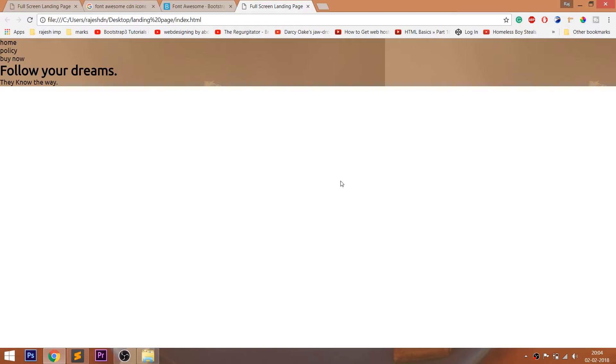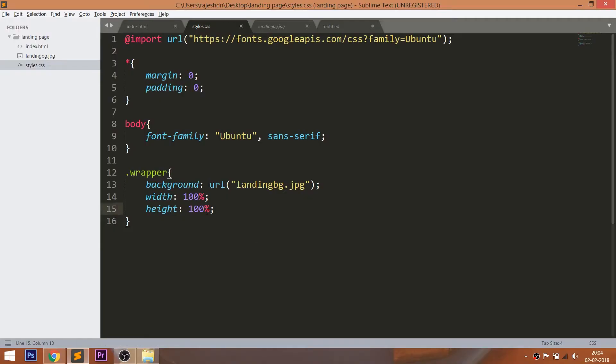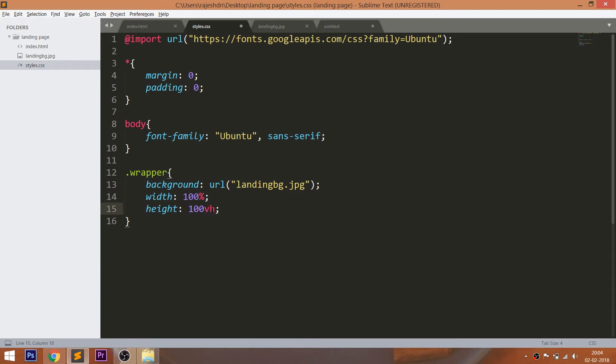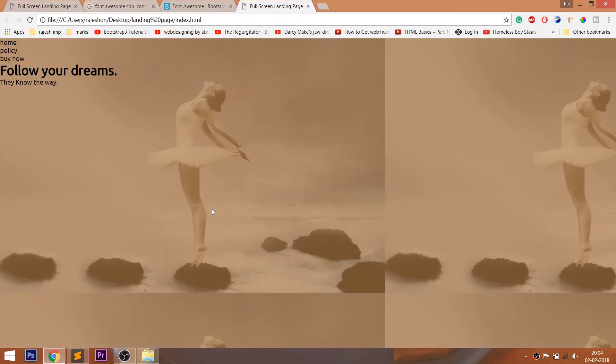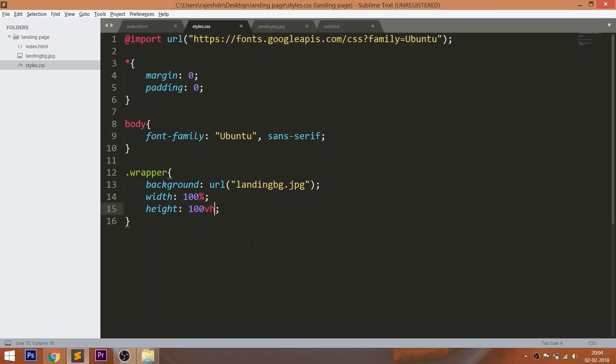And see, nothing happens even after we set 100% height. Now change the percentage to VH where VH is viewport height. VH is a new unit which divides the window into 100 equal divisions, so now the image occupies the full height of the window.